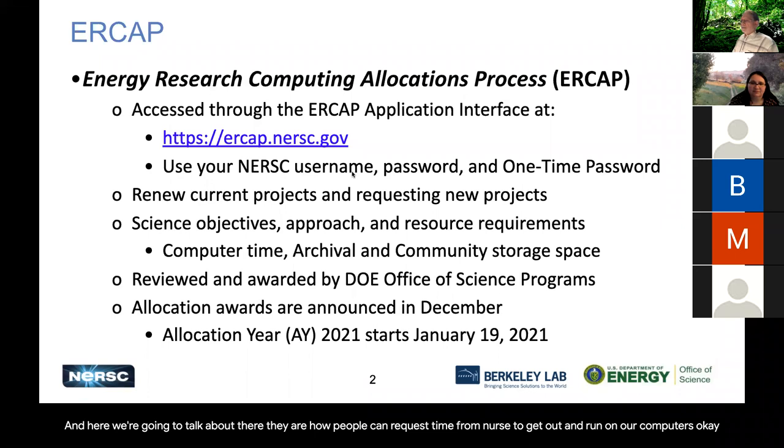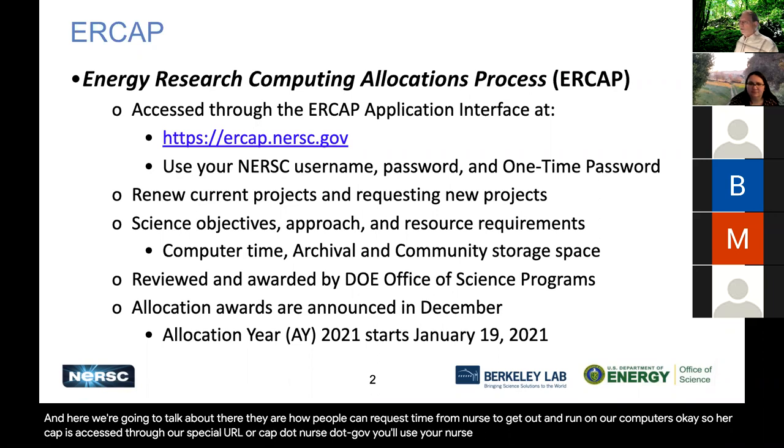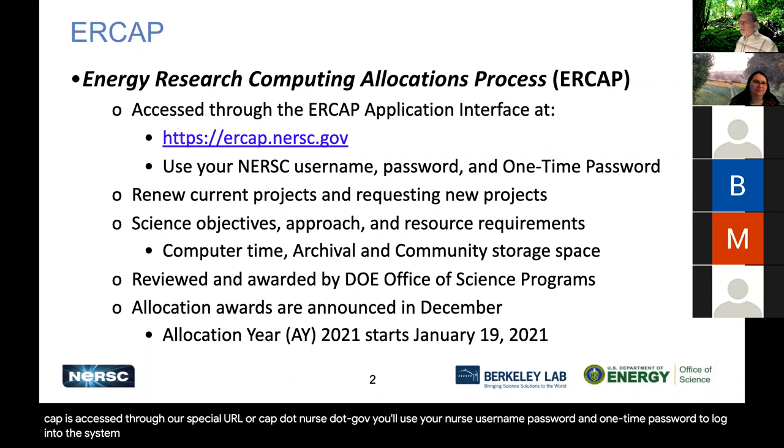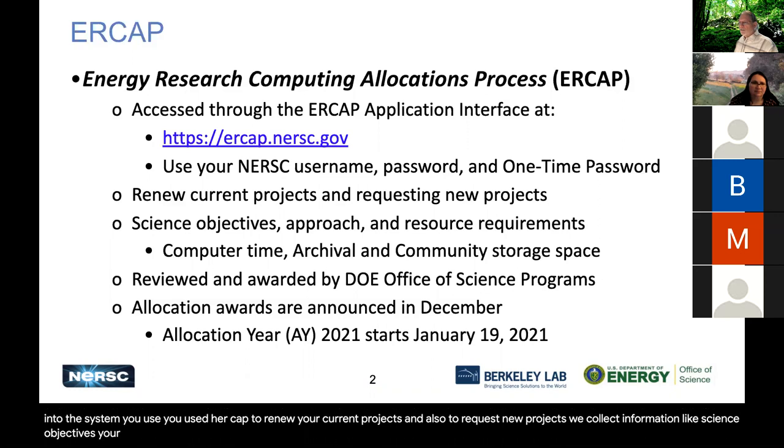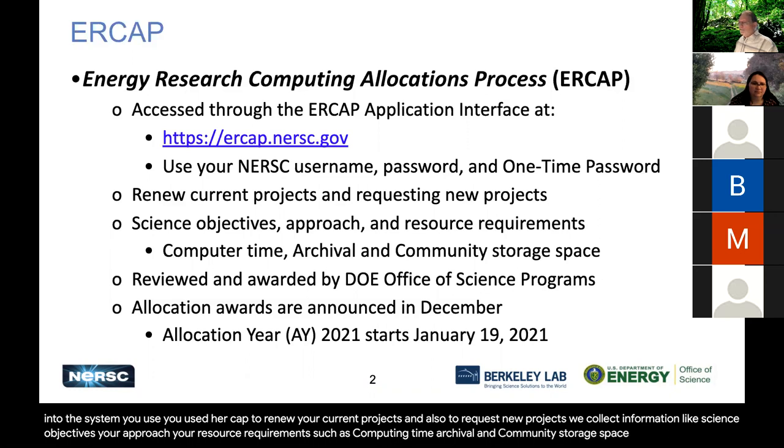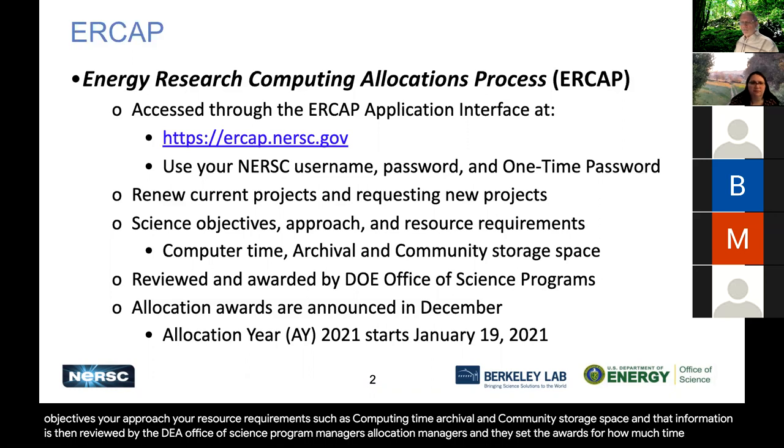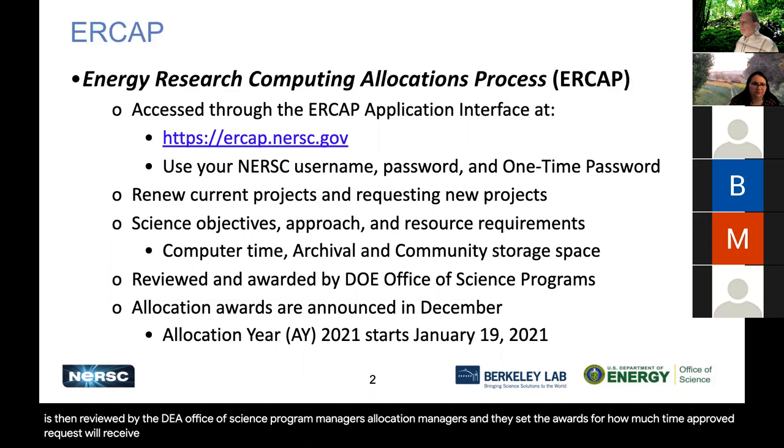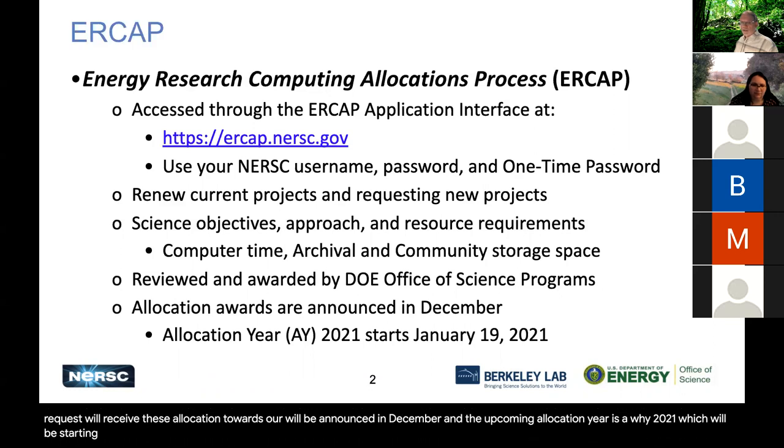And here we're going to talk about how people can request time from NERSC to run on our computers. So ERCAP is accessed through our special URL, ercap.nersc.gov. You'll use your NERSC username, password, and one-time password to log into the system. You use ERCAP to renew your current projects and also to request new projects. We collect information like science objectives, your approach, your resource requirements such as computing time, archival, and community storage space. And that information is then reviewed by the DOE Office of Science program managers, allocation managers, and they set the awards for how much time approved requests will receive. These allocation awards will be announced in December. And the upcoming allocation year is AY 2021, which will be starting January 19th in 2021.